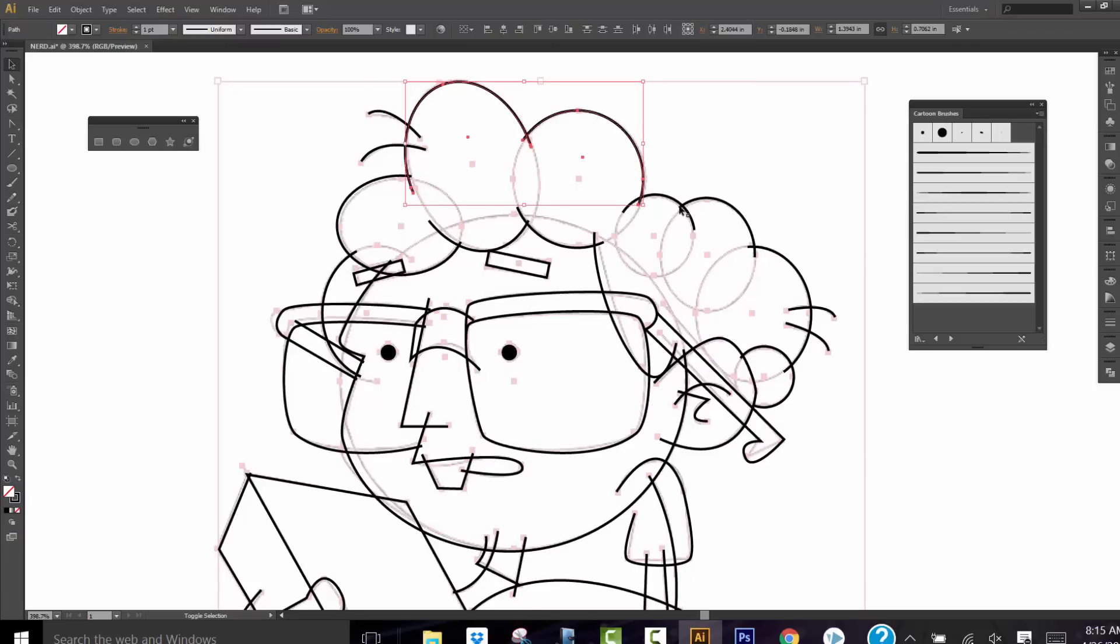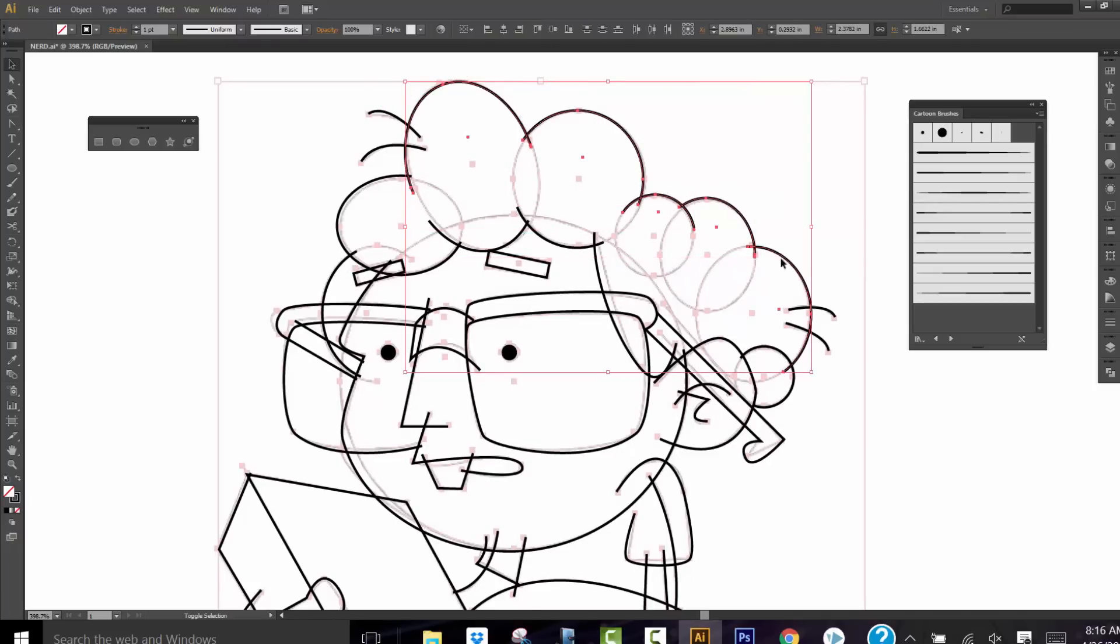So what we're going to do is select our... What do you think? Some big fat lines today? I agree, guys. Let's do some big fat lines.